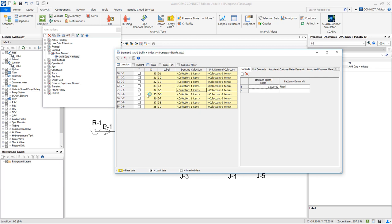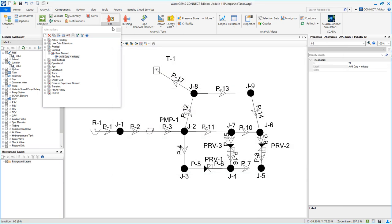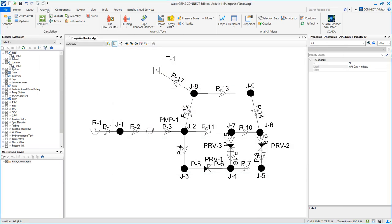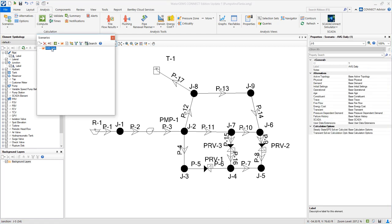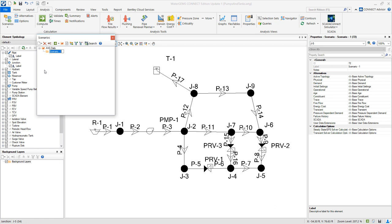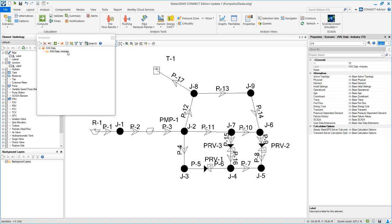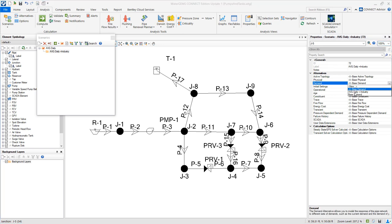Now we need to create a new scenario that contains that demand alternative. So we go to analysis scenarios, create a new child scenario, double click that scenario, and make sure that the demand is average daily plus industry.